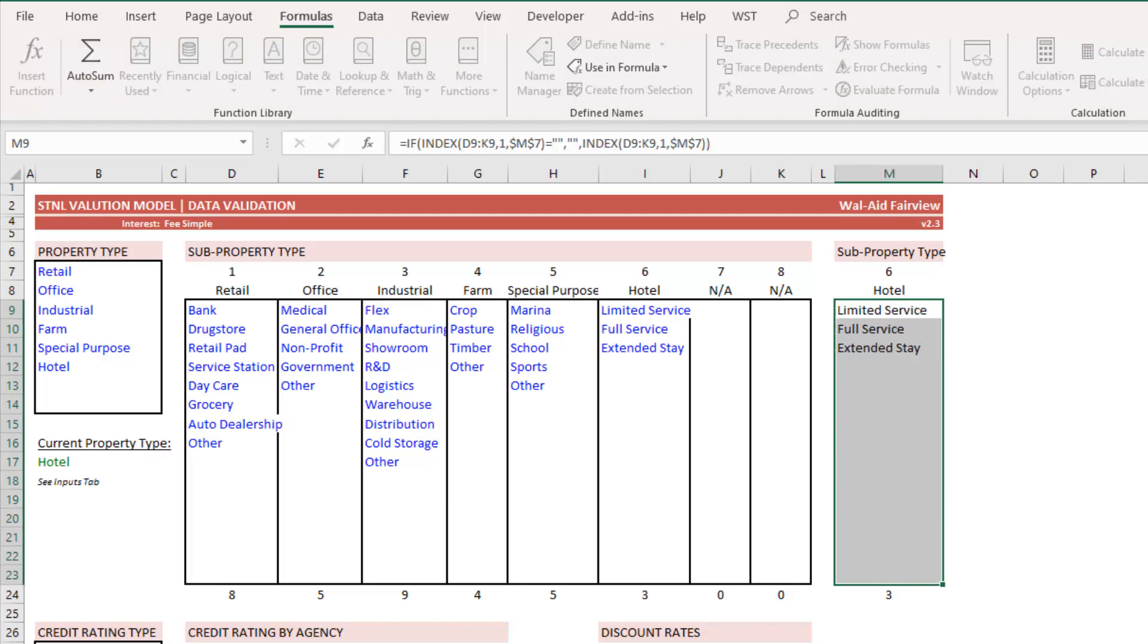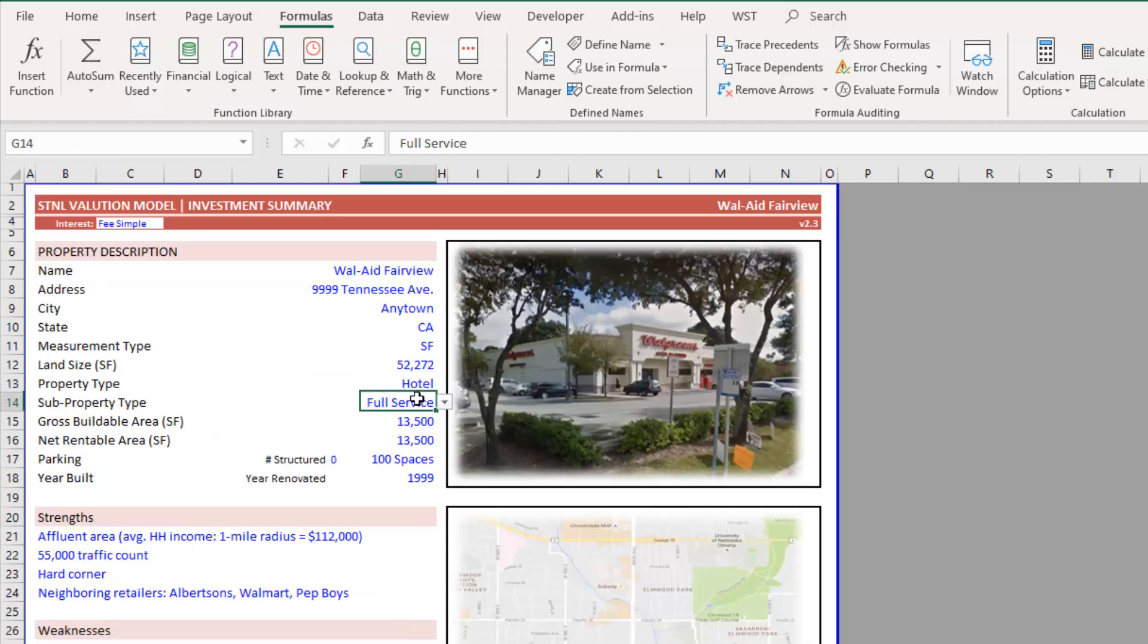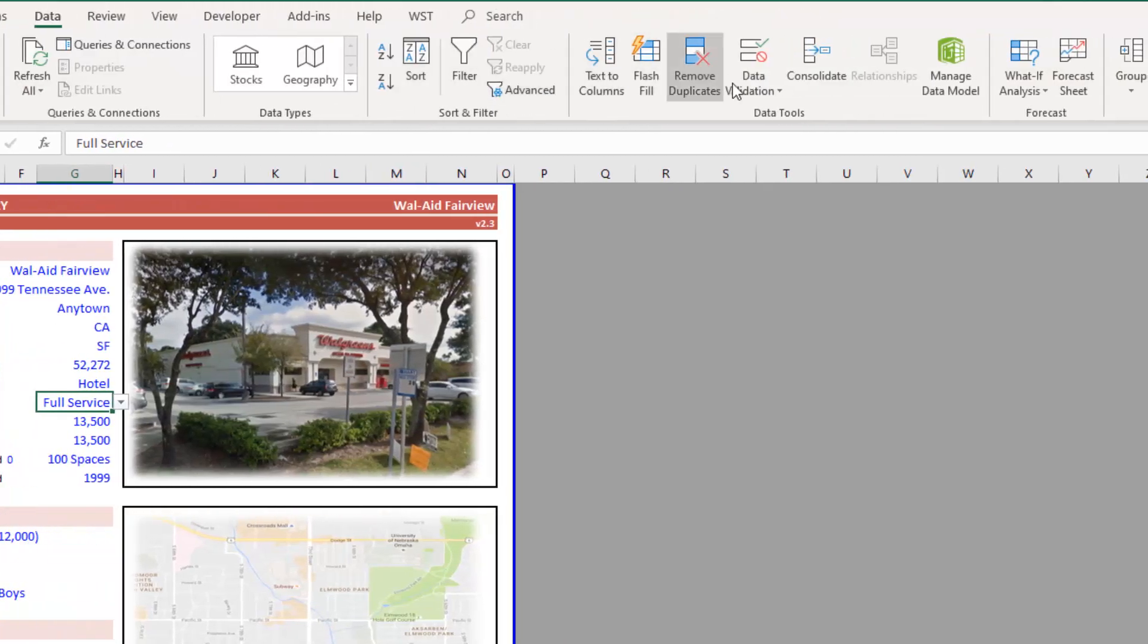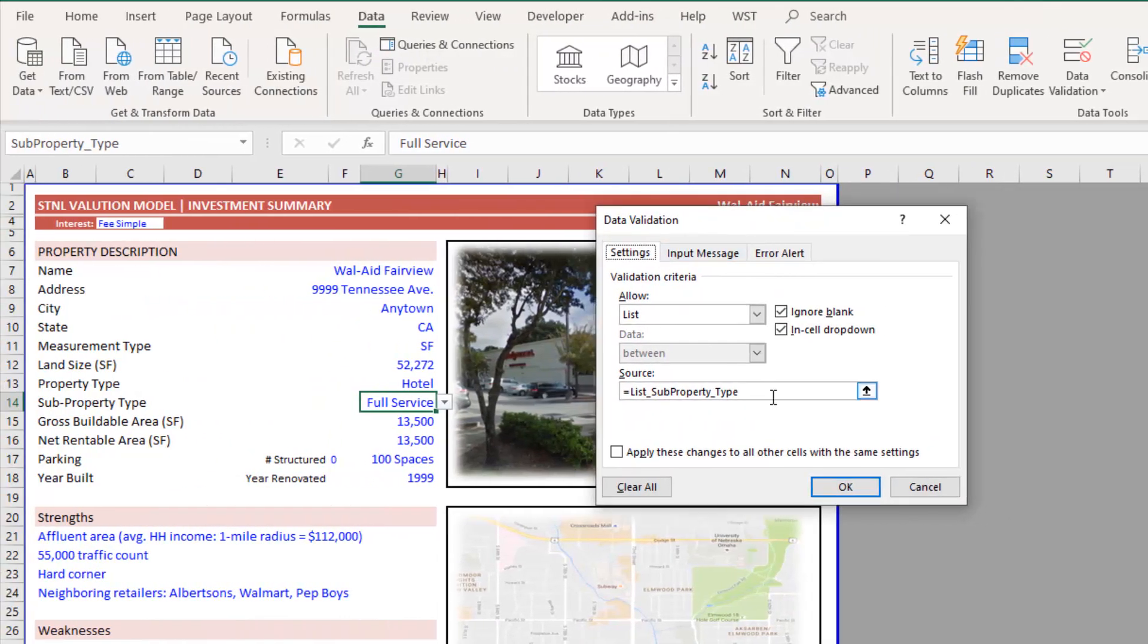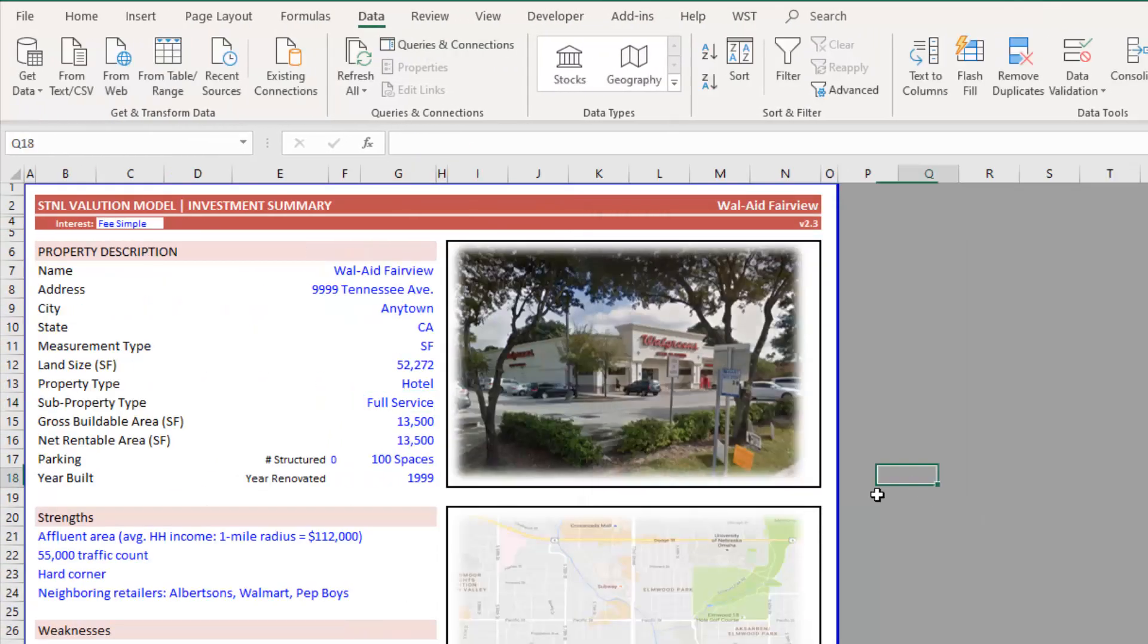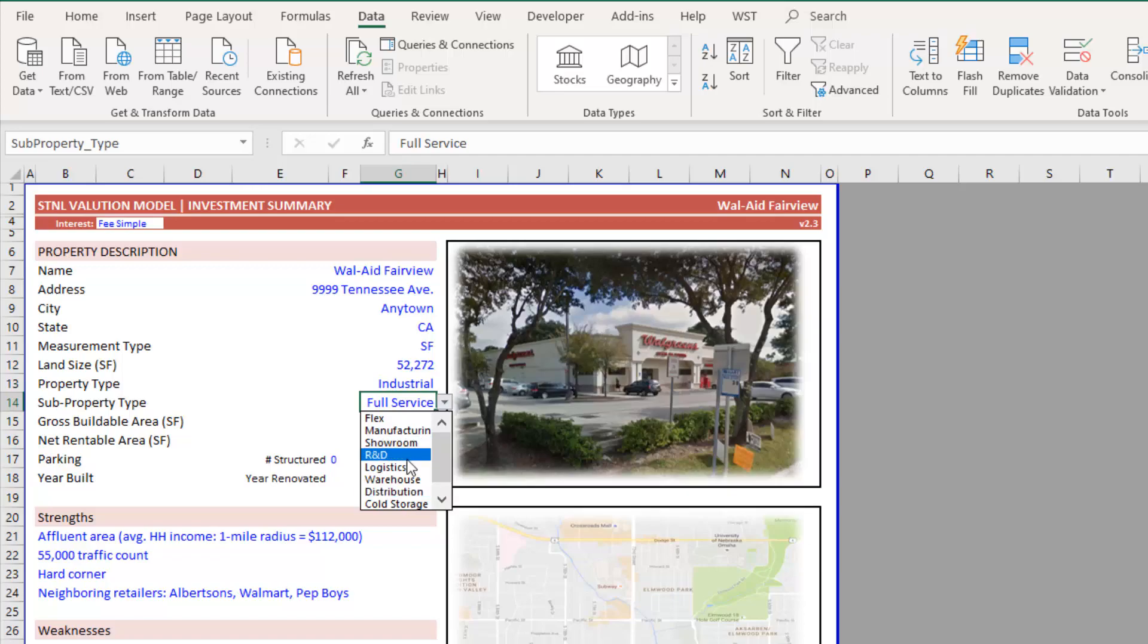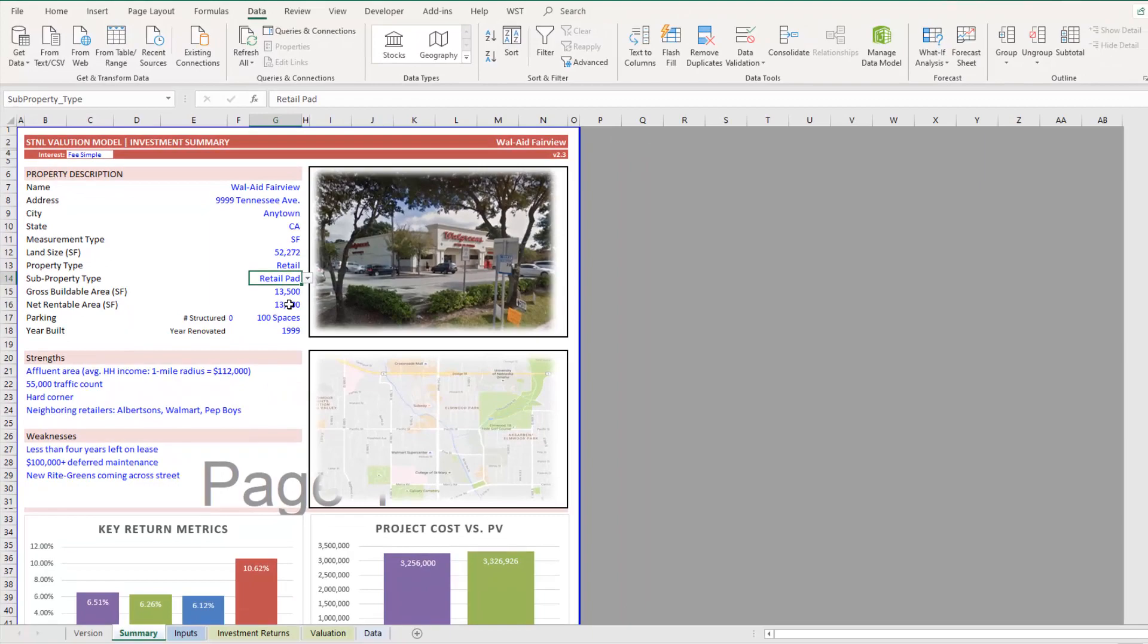And then that name range is added to the data validation values. So go to data, data validation and you'll see list sub property type and thus we can move around. Let's go to, you know, industrial and we have all these industrial sub property types, et cetera. So that's a technique for creating sub dynamic sub lists in real estate financial modeling.